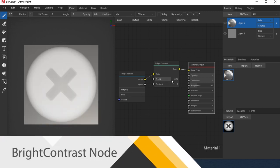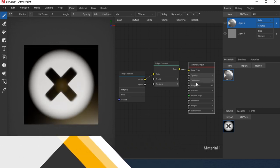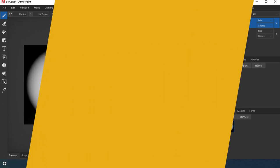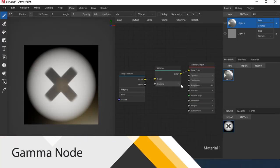Bright Contrast Node, with this node you can adjust the brightness or contrast. Gamma node adjusts gamma.